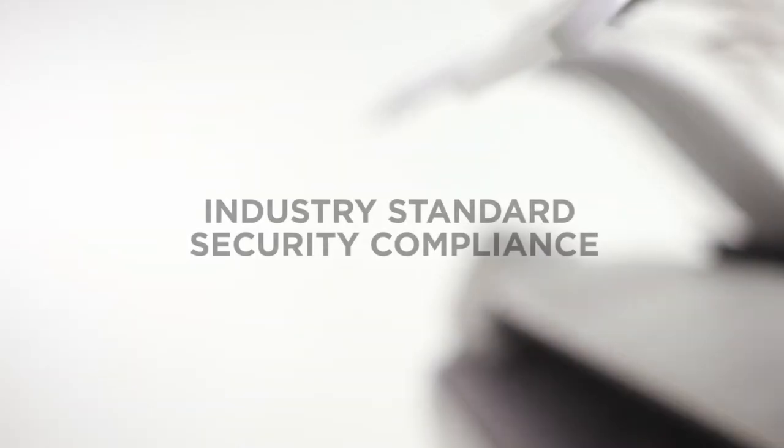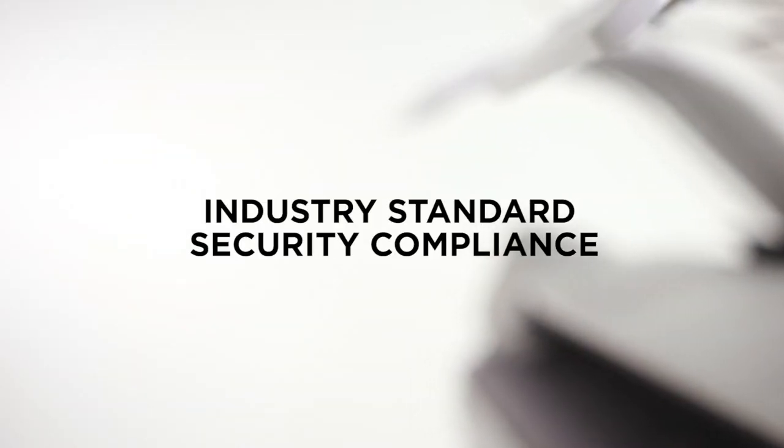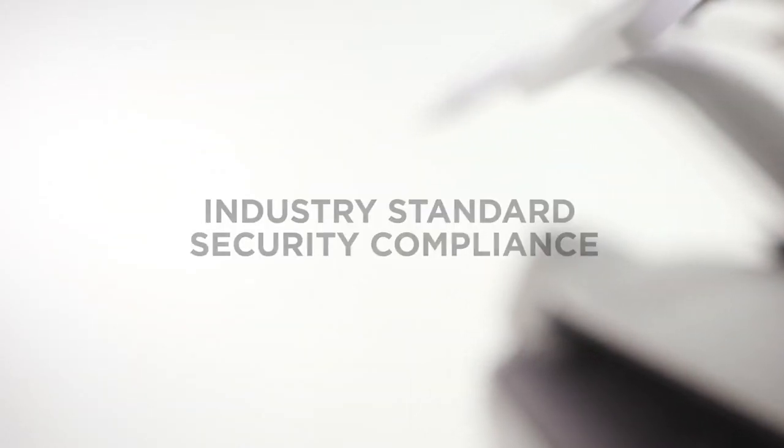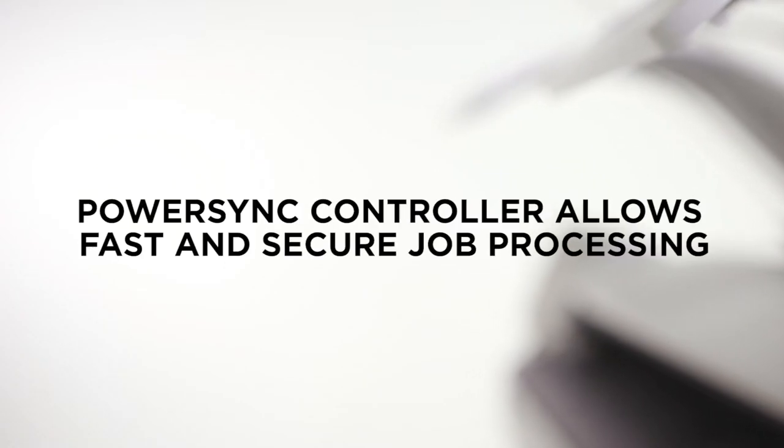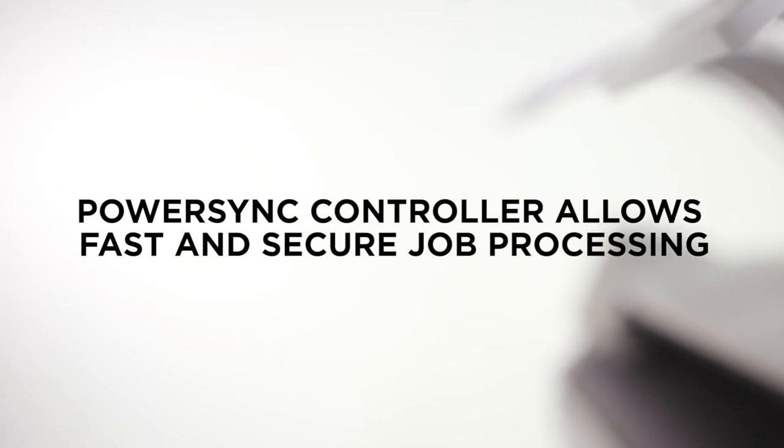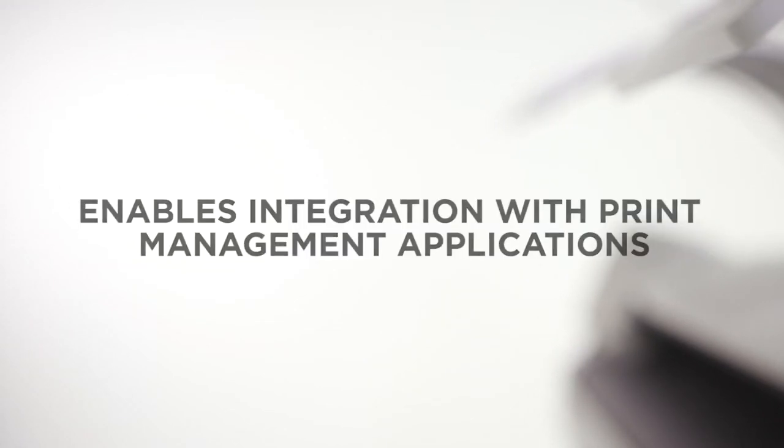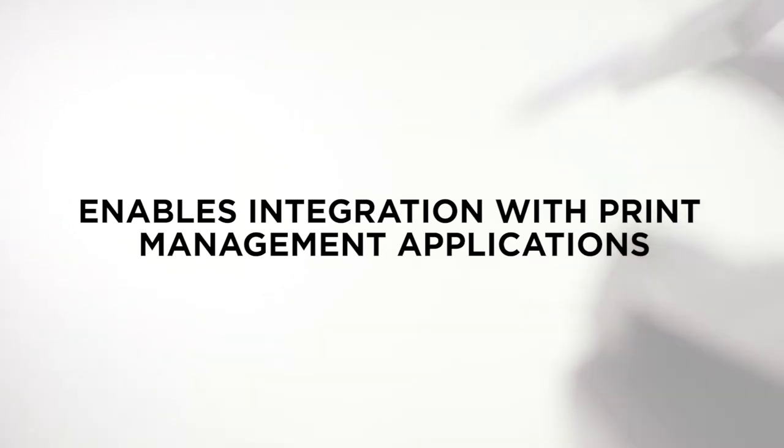With the ColorWave 3000 series you are assured of industry-standard security compliance. The secure PowerSync controller running on Windows 10 IoT OS allows for convenient and fast job processing and its open architecture enables integration with a variety of print management applications.